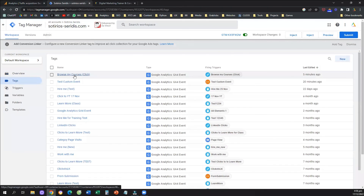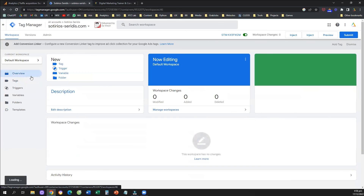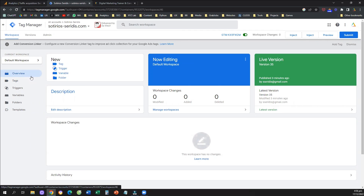That's how you can track an event that is an outbound click on Google Analytics 4. If you liked this video and learned how to do it for your own website, please subscribe to the YouTube channel and like the video — it will really help support the channel and create more tutorials. Have a great day and see you in the next video.